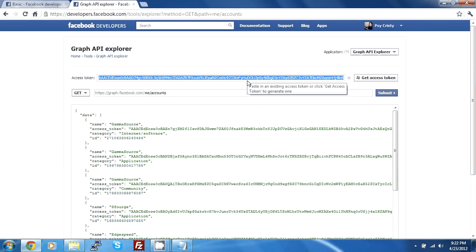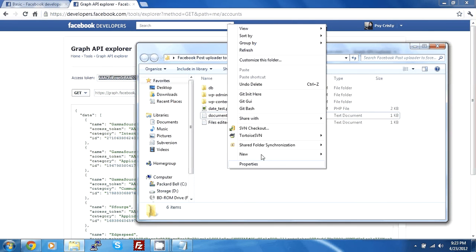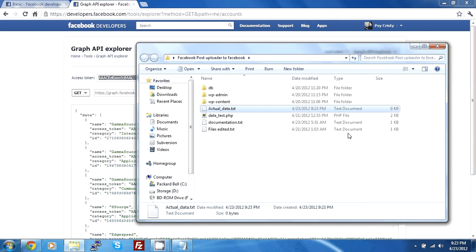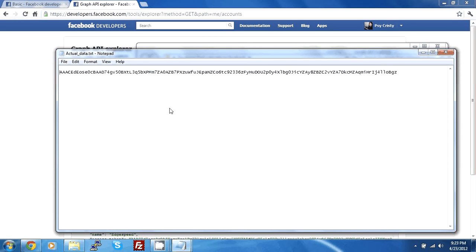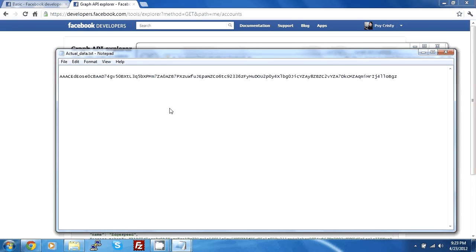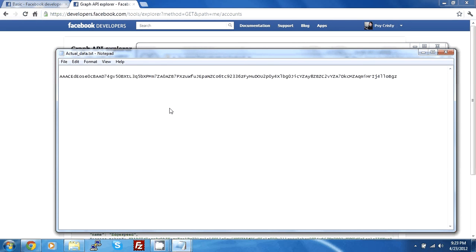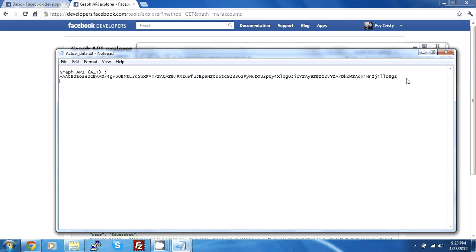You copy this token down. We'll just make a new file here called actual data. Put this in here and we'll just write down Graph API access token. I will mark access token as AP. Just a side note.